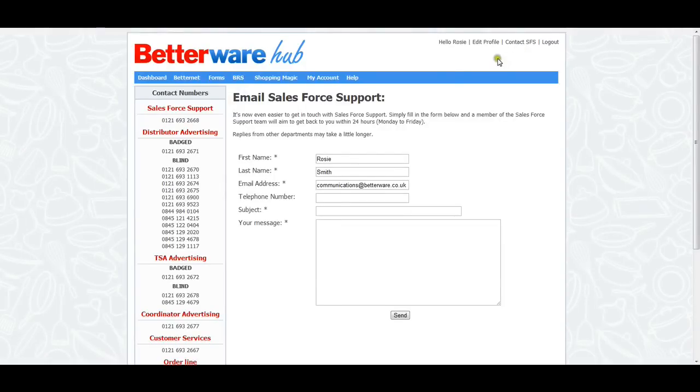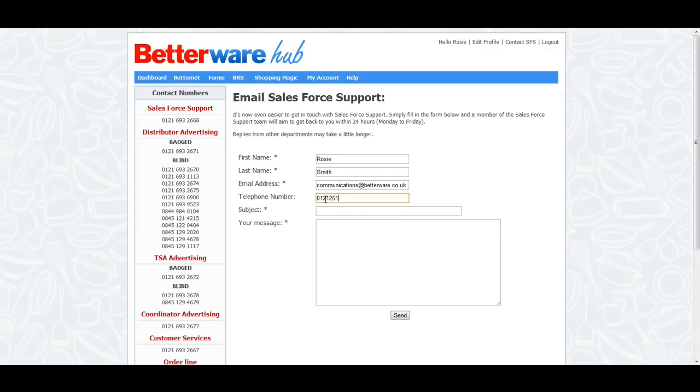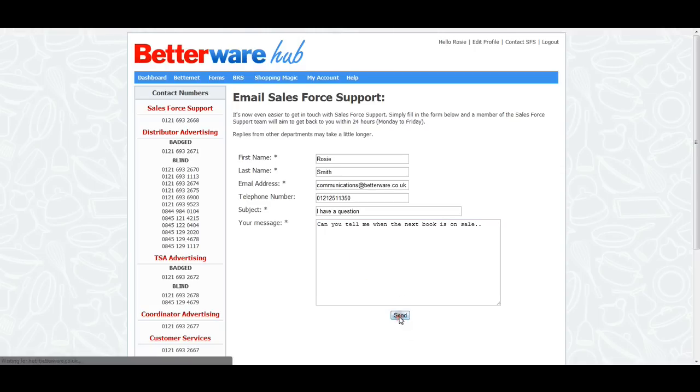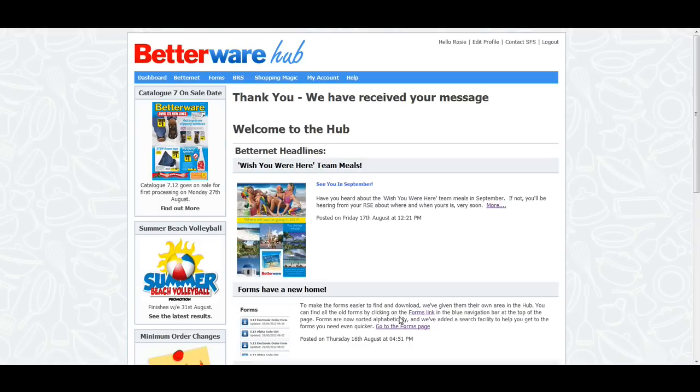If you need to get in touch with Salesforce support for any reason, you can now contact them directly through the Hub. Click on the Contact SFS link at the top right corner of the page and you'll be taken to the contact form. Your contact details will be pre-populated into the form, so all you need to do is enter a subject and your message and hit Send. A member of the Salesforce support team will respond, usually within 24 hours. If you need a faster response, all of the contact numbers for Head Office are shown on the left hand side.